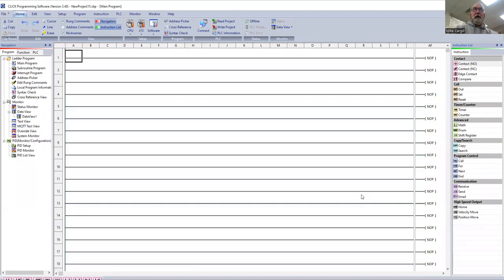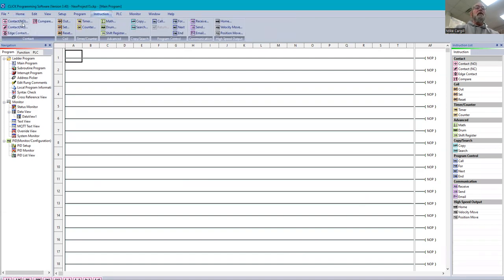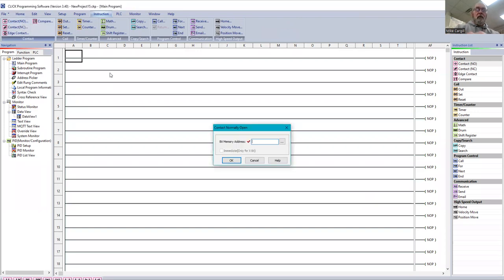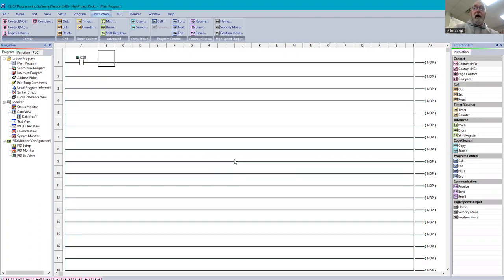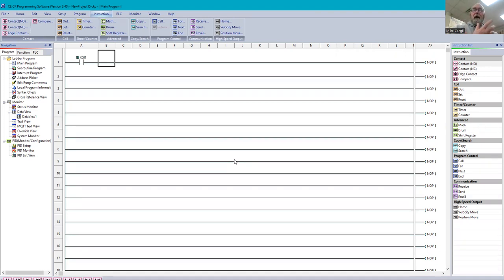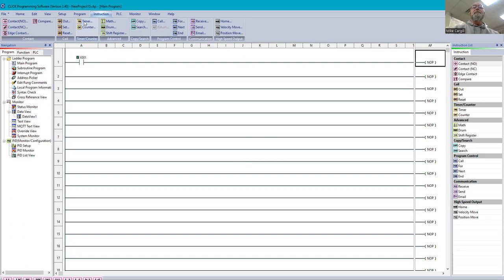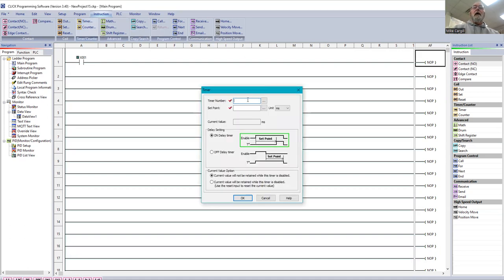All right. Let's start by putting in an output. Let's go put a normally open switch in. We're going to call it X001. And I have not put stuff into my address picker. Now, I would encourage you to always do that, especially as we get more advanced in this programming.